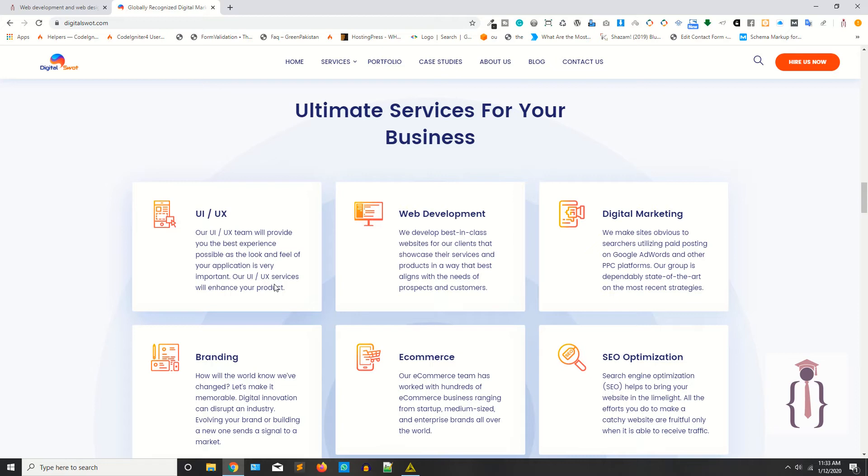We are not going to teach you the whole data science, how decision tree works or how multilayer perceptron works. This series is sponsored by Digital Sort. Digital Sort is a platform providing digital services for your business or brand.